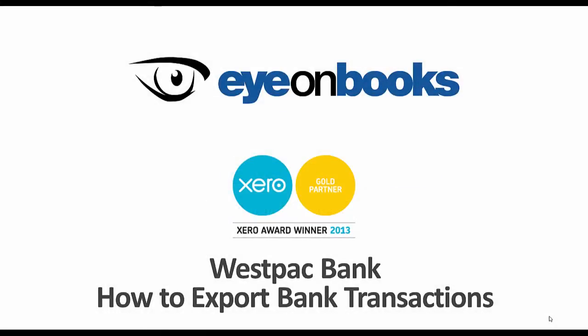Hello everyone, my name is Charles Galvana from Ion Books, Xero Bookkeeping Partner of the Year for Australia 2013-14.